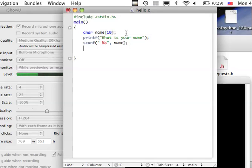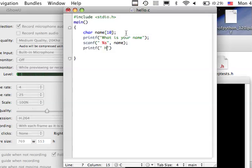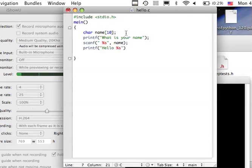Then if we want to have it say hello and then whatever name they entered, we would do printf hello. We need to do the little percent s thing again, close quotes, comma, space, name, and then we'll do the name of whatever variable.